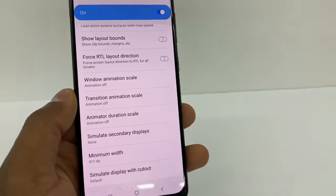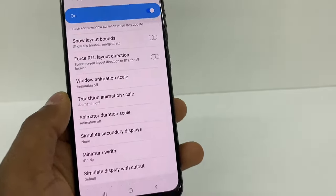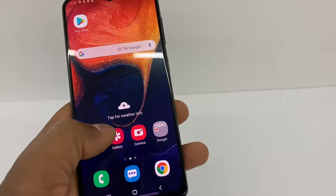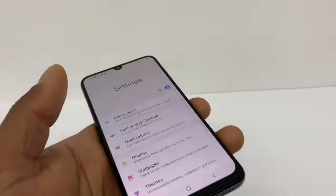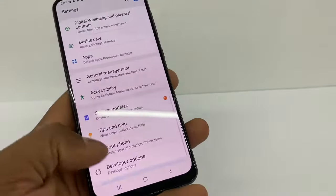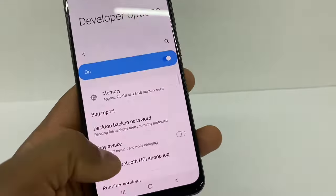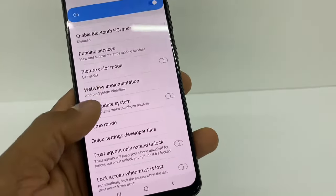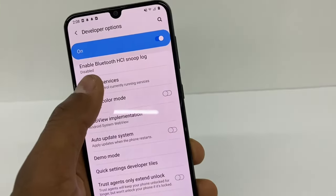Another thing you can do to make your phone a lot faster: go to Settings, then Developer Options, and go to Running Services.